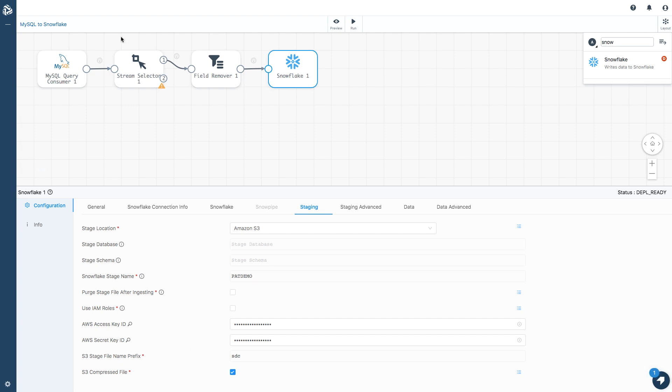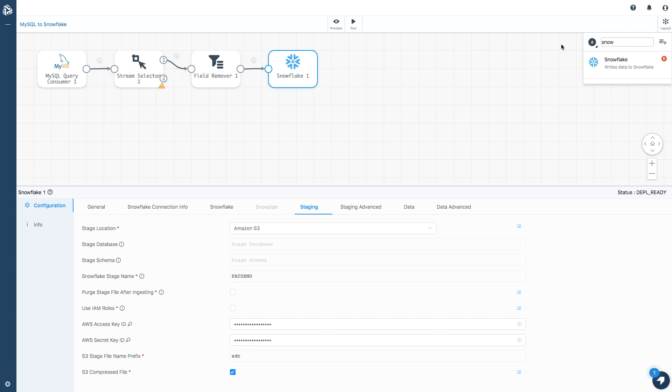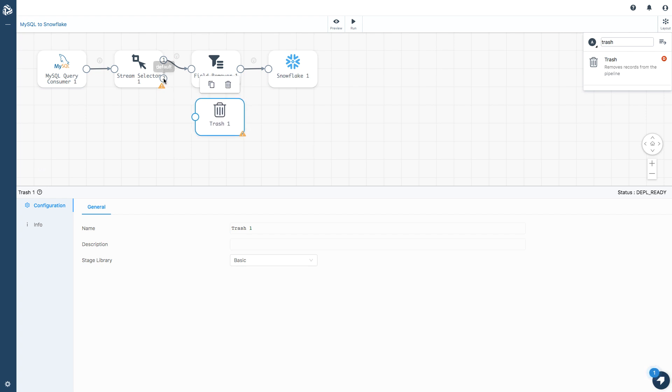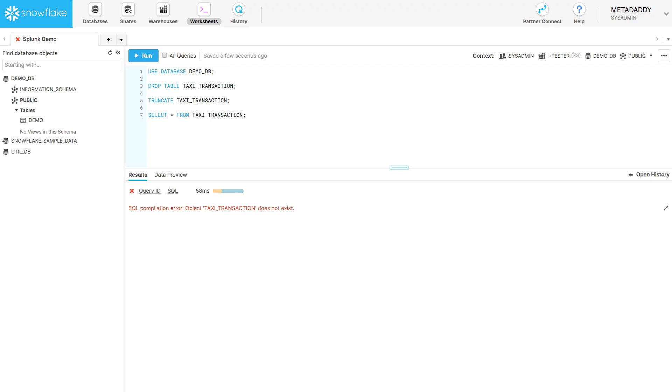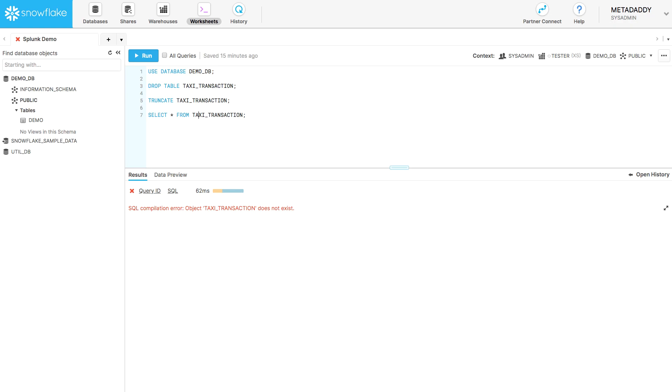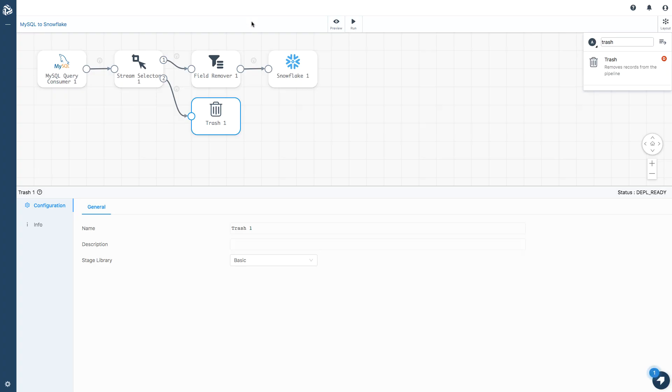There's one thing I've got left to do. We've got this open output stream on stream selector. In this case, all I want to do with the non-credit card records is discard them. So I'm going to drag trash there and we can just tidy things up a little bit. This is my pipeline. Before we run it, let's just go check in Snowflake. I don't have a taxi transaction table in my public schema there. So I can go and run.